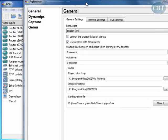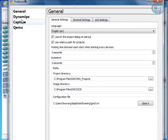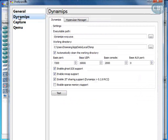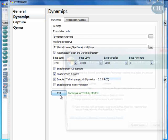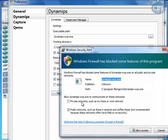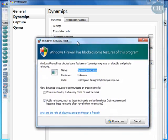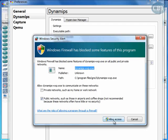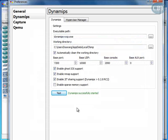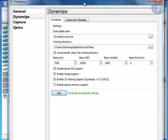If you want to check that everything works fine, go back to Preferences, go to Dynamips, and click on Test to see if everything works properly. Now if your Windows Firewall prompts you to allow this program, allow access. Dynamips successfully started.